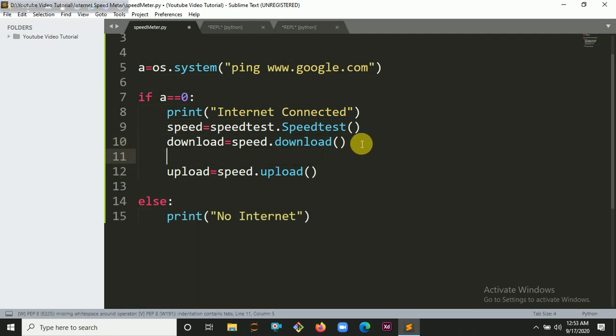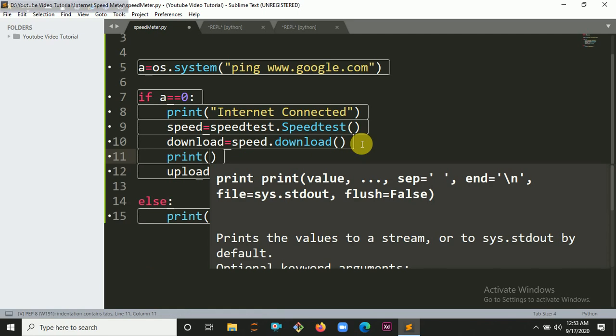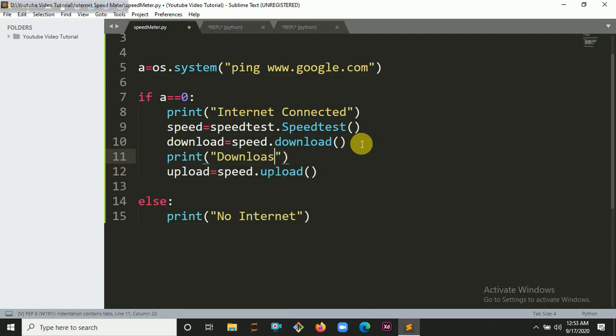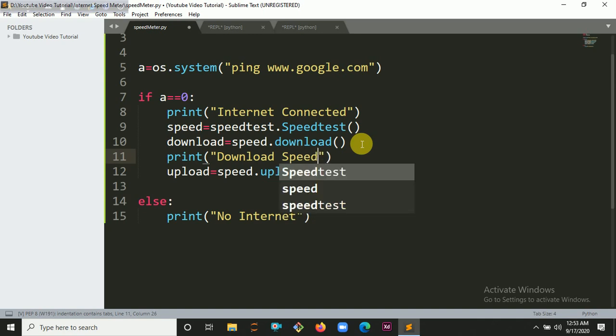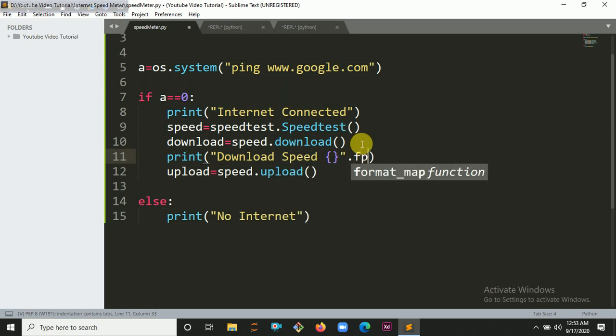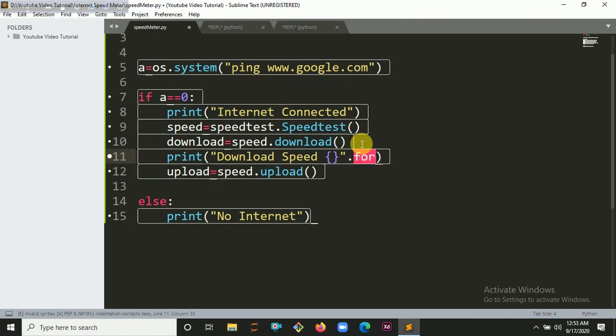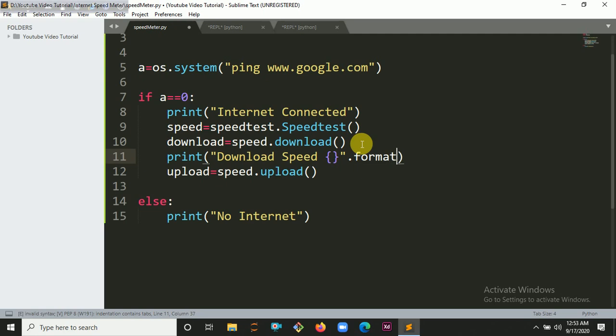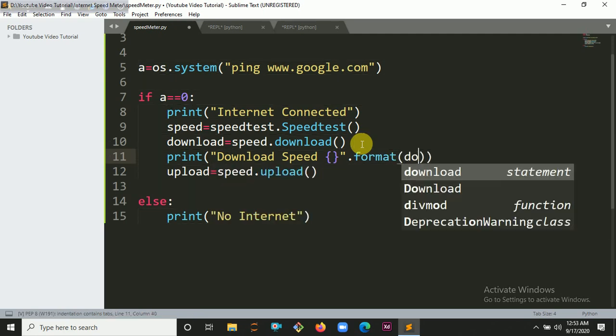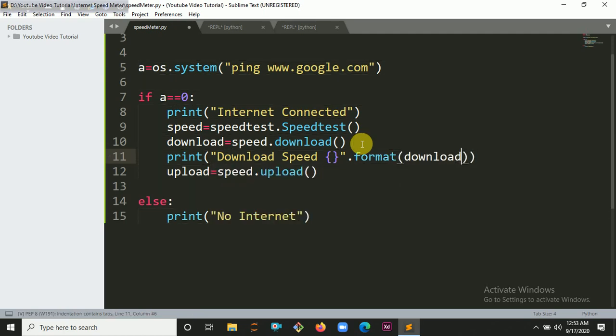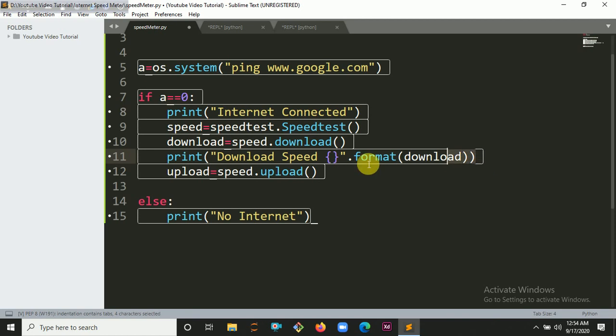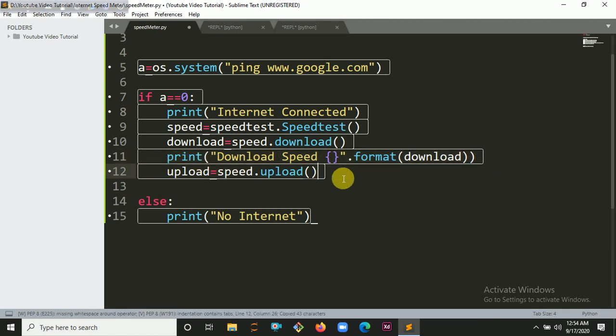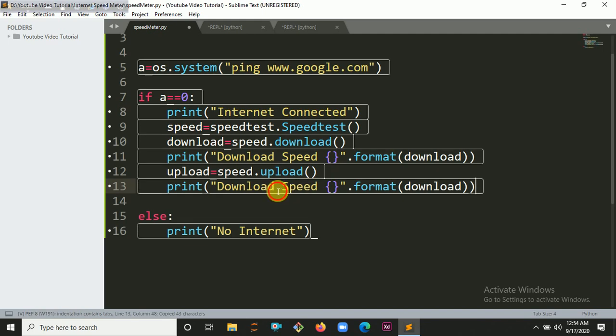Finally you have to print it. First print Download Speed with curly brackets, and use the format method to format. Then you define the download variable. Then we do the same for upload.